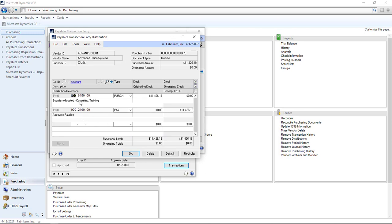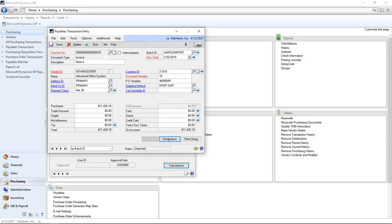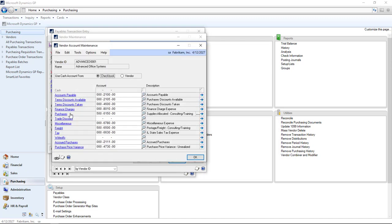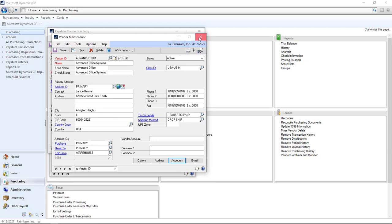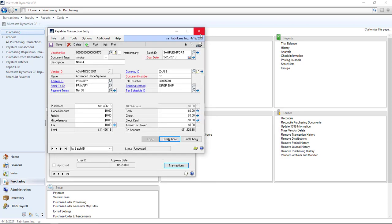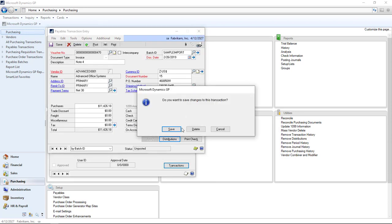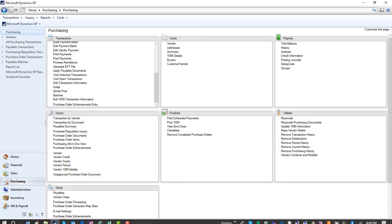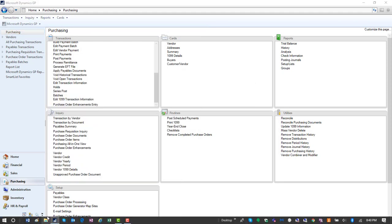These distributions come from the vendor master or from your posting setup. Here I have a purchasing account for each vendor as well as an accounts payable account. They don't have to be, or they can be, in the global posting account setup and the system will pull this in. But if you want to define it by vendor, this is where you would define this.